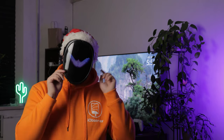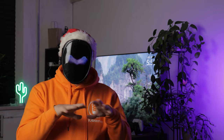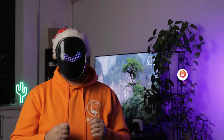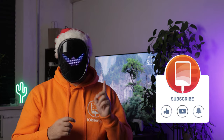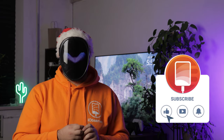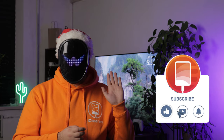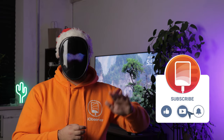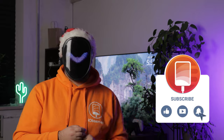Let us know in the comments section which method you found most useful, and share this video with your friends and family so they know how to connect their iPads to a TV. Thanks again for watching. We'll see you in the next video.